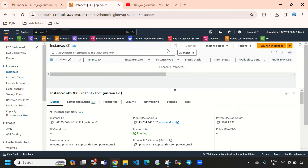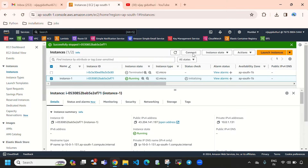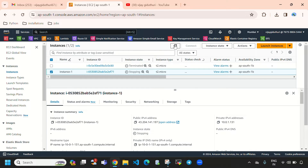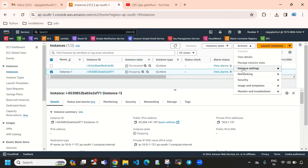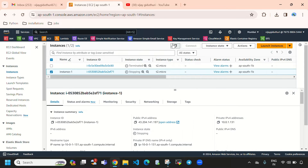So first we need to stop the instance. Select the instance, go to Instance State, and select Stop Instance. After stopping, right now it is in stopping state as you can see.